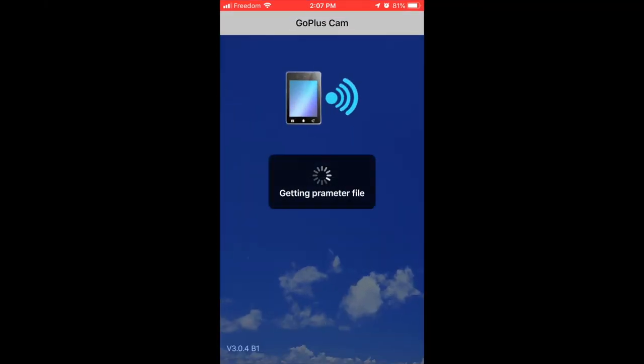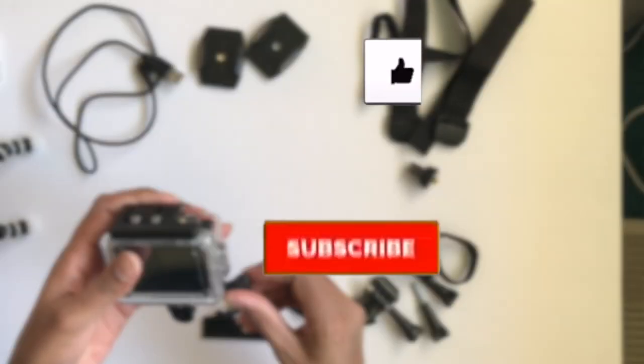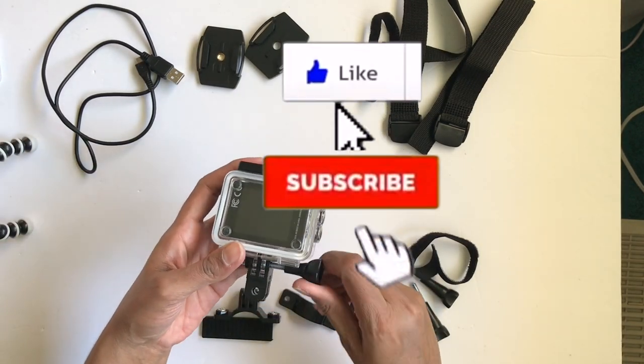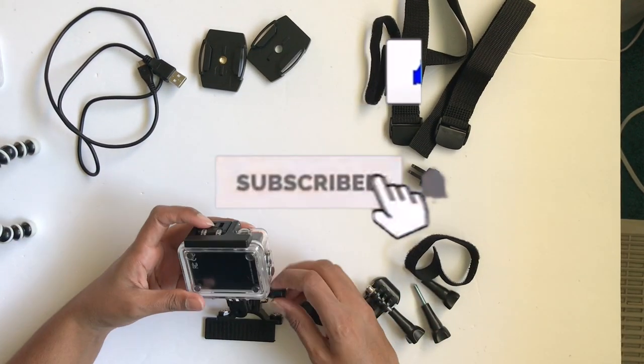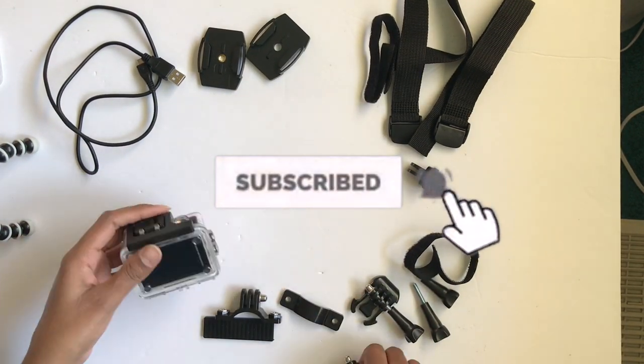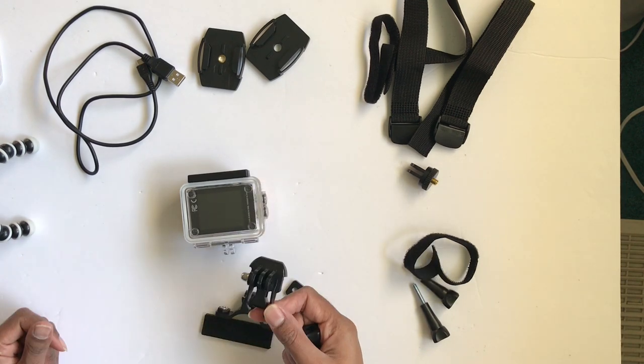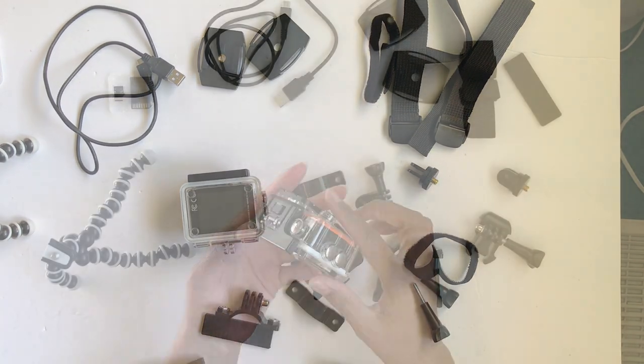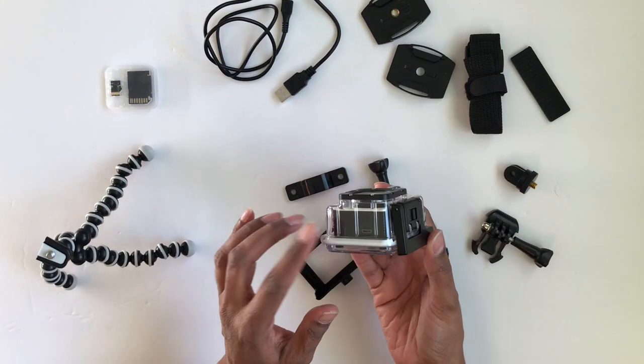You can download and play files on your smart device by downloading the Go Plus app. Be sure to give this video a like, hit the subscribe button, and turn on your notification bell. The camera comes with a waterproof case.